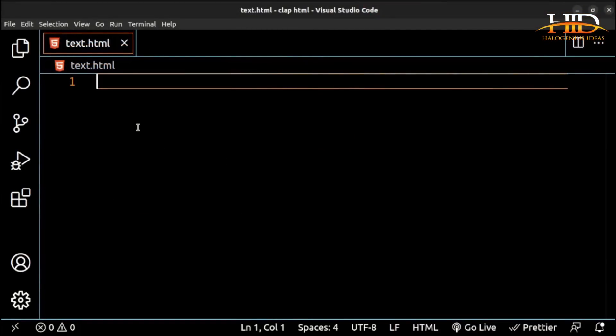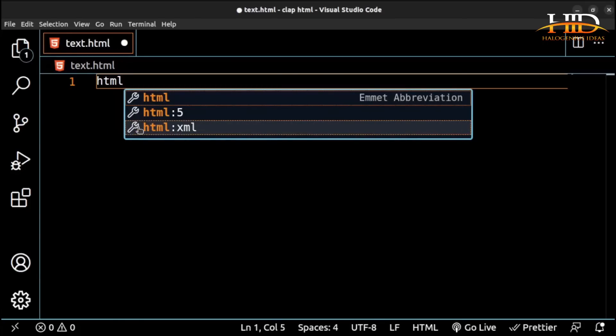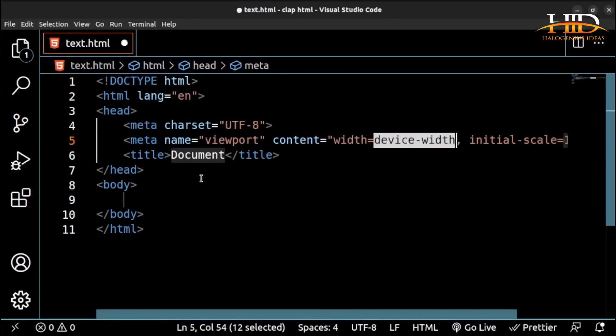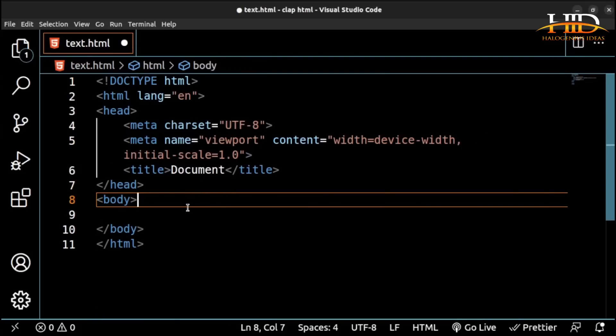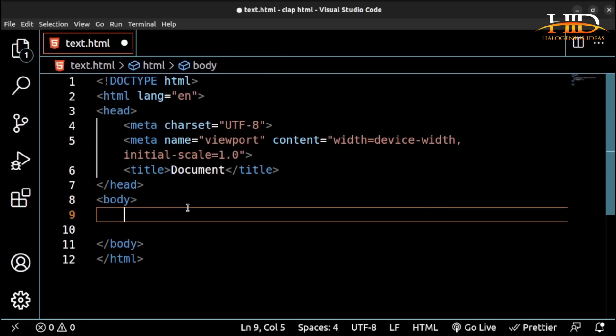Hi guys, you're welcome back. In this video, we're going to be talking about the text elements that we have in HTML. Text elements are elements that you can use to display different kinds of text — bold text, important text, italics, subscript and superscript. The first ones we're going to be talking about are the headings: heading 1, heading 2, heading 3, up to heading 6.